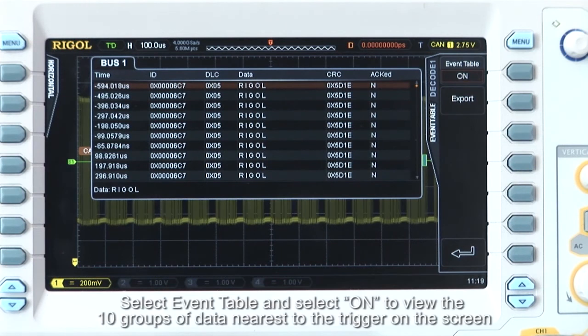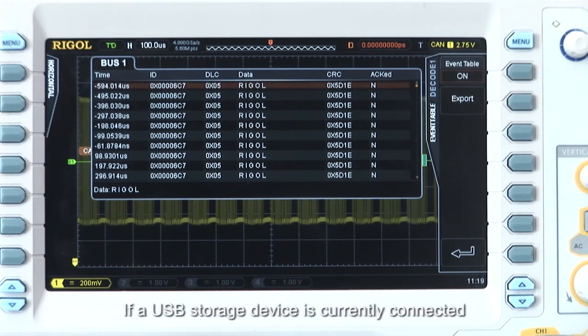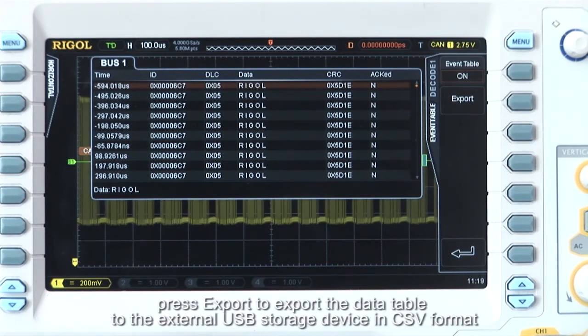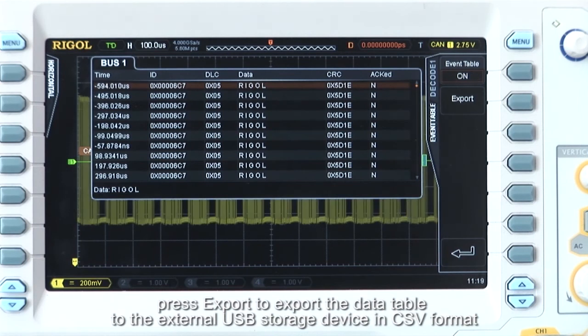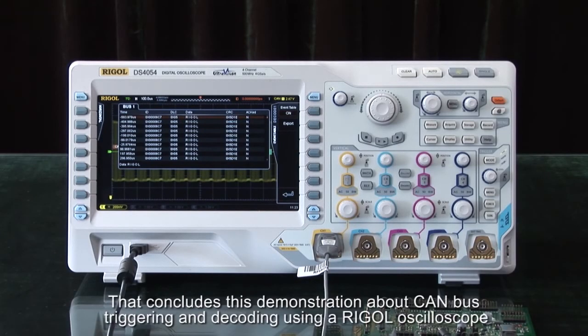Select event table and select on to view the 10 groups of data nearest to the trigger on the screen. If a USB device is currently connected, press export to export that data table to the external USB storage device in CSV format.